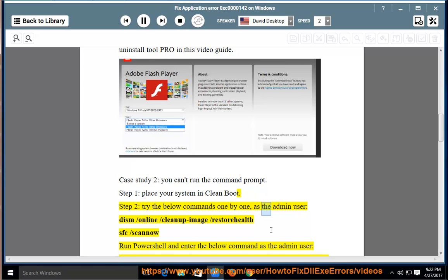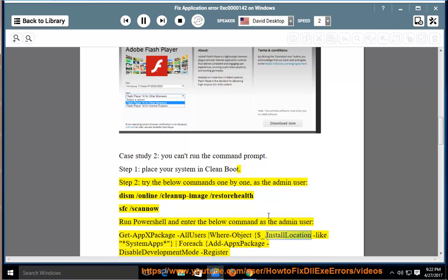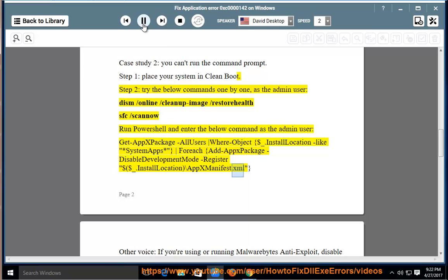One by one, as the admin user, run: DISM /online /cleanup-image /restorehealth and SFC /scannow. Or run PowerShell and enter the below command as the admin user: Get-AppxPackage -AllUsers | Where-Object {$_.InstallLocation -like "*SystemApps*"} | ForEach-Object { Add-AppxPackage -DisableDevelopmentMode -Register "$($_.InstallLocation)\AppxManifest.xml" }.